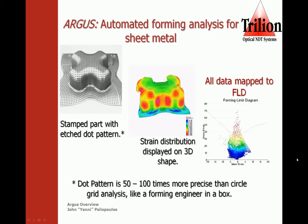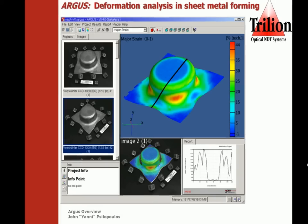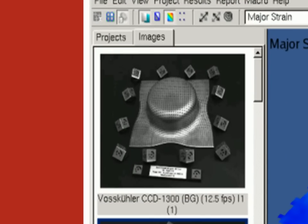You can see in this image the flow limit curve and how the red spots are above that line, indicating a failure. Here is a typical screen of the Argus software. As you can see in the upper left-hand corner, the coded targets are placed around the actual part. This helps the camera and the software identify the images as they are triangulated.